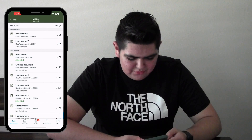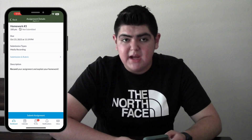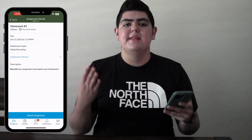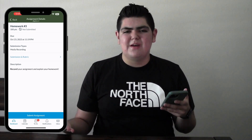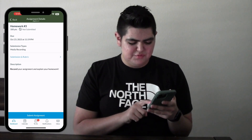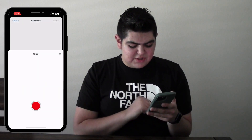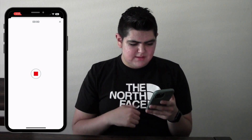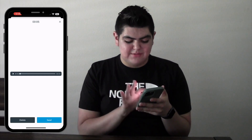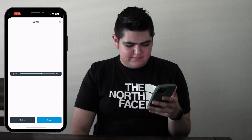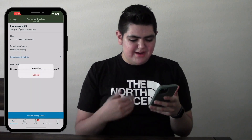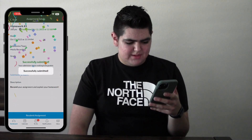Now let's try Homework 3, which is a media recording. This is for submitting audio or video — for example, if you're in a music class and want to submit an audio of what you played, or record a video for a project. Click Start Assignment. As you can see, you can do an audio recording — click the red button to record. Let's say 'demo demo, this is our first audio recording.' Hit the stop button, then click Play to preview it. If it sounds good, click Send to upload and submit. You can see: successfully submitted.